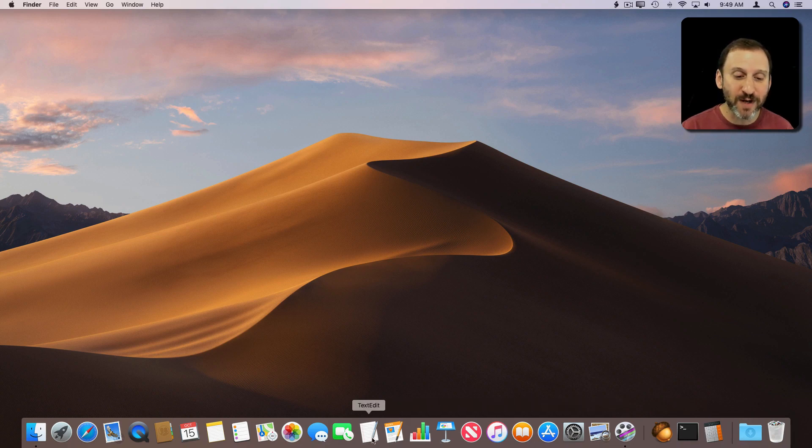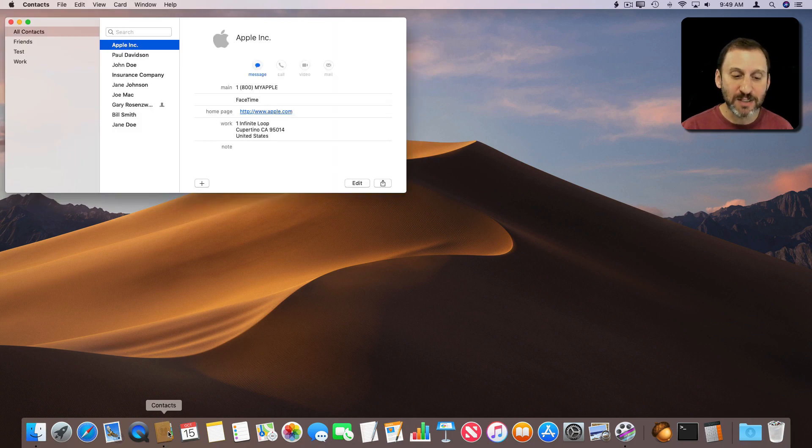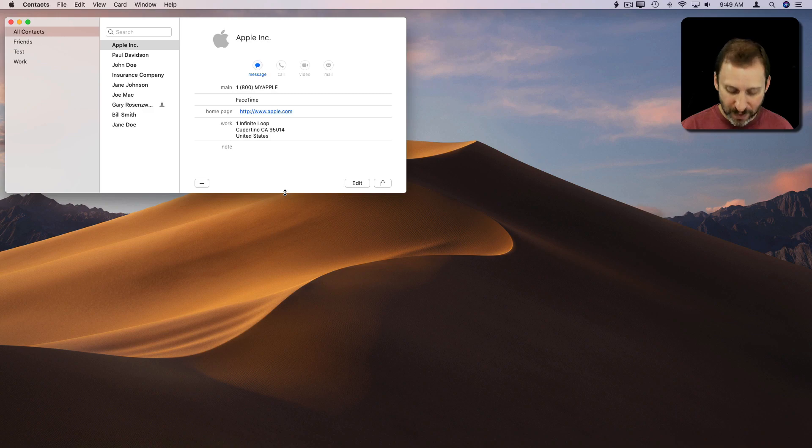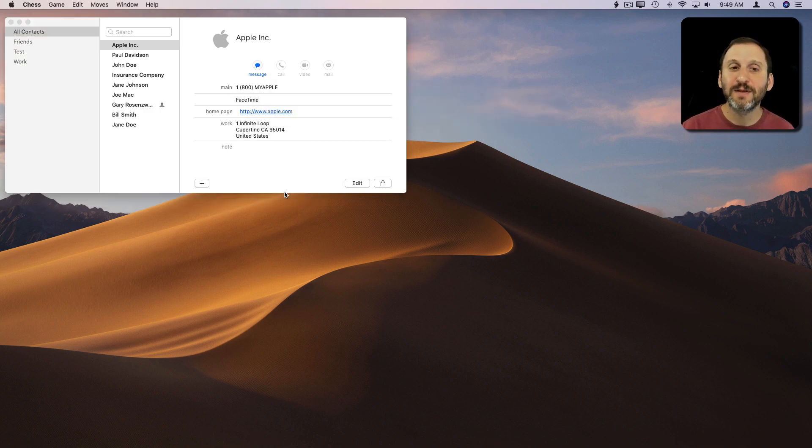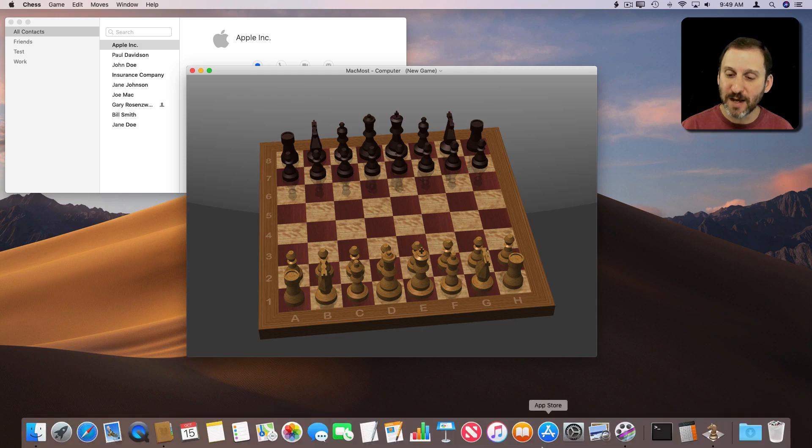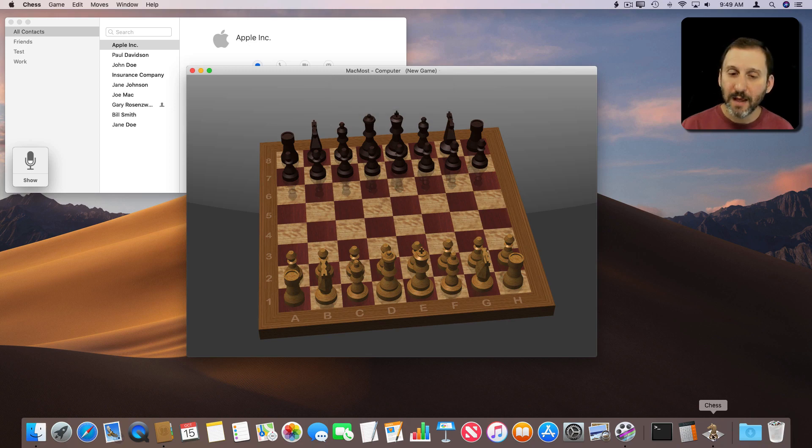If I were to run an app on the left side, like for instance if I were to launch Contacts, it would stay on the left side and you'd see a dot under it. But if I were to run an app, like the Chess app that comes with all Macs, you can see the Chess app runs and now it appears here in this section and it's got a dot under it.